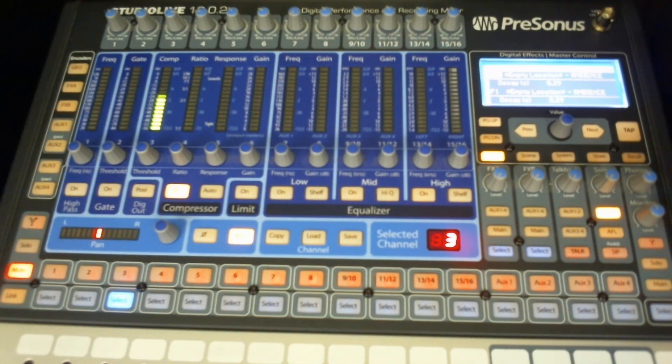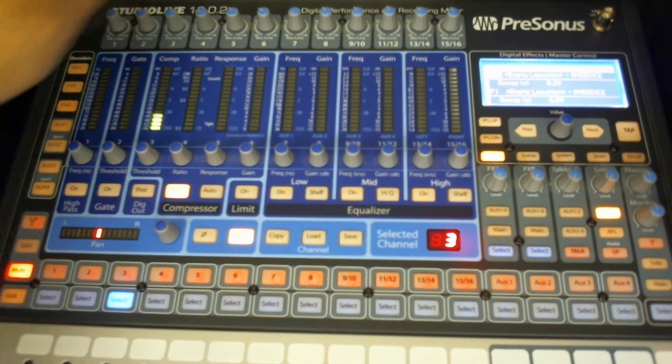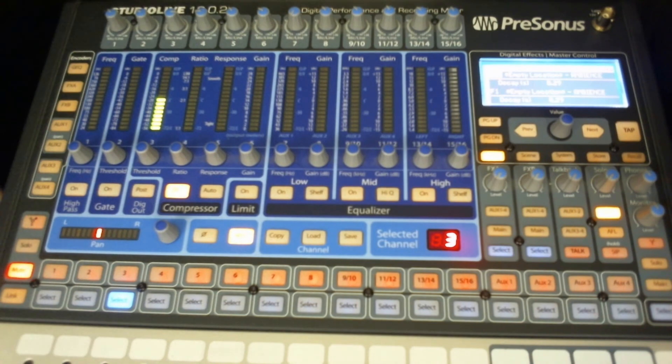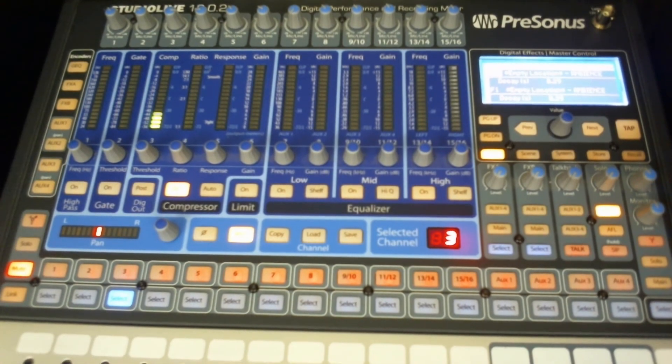So the manual doesn't even talk about input gain at all for your quick start. So that's why I'm doing this video.